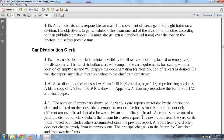The number of empty cars shown on various yard reports is entered by the total distribution clerk into a consolidated empty car report. Forms for this report differ among civilian and military railroads. As empty cars move out of a yard, the distribution clerk deducts them from the master report. The next yard report includes accumulated figures since the previous report, and the yard report often does not change from the previous one.